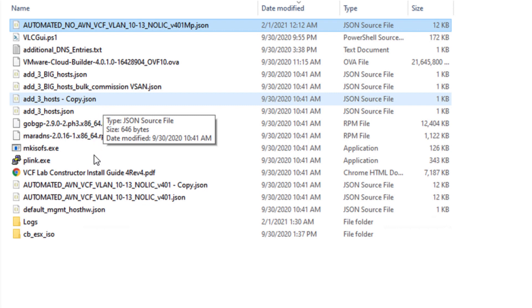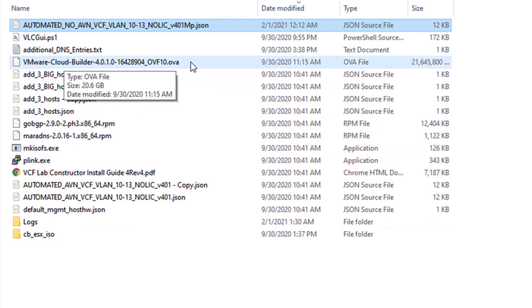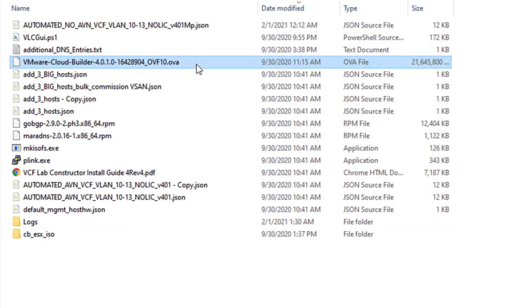Then you need to modify the input file as per the deployment. Lab Constructor can help in automated deployment without having to change the network details but one still needs to provide the license keys in the input file.